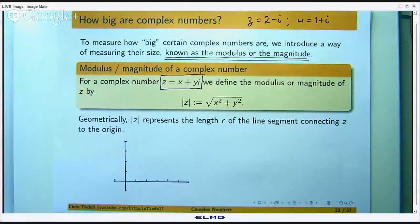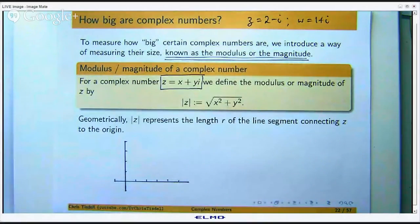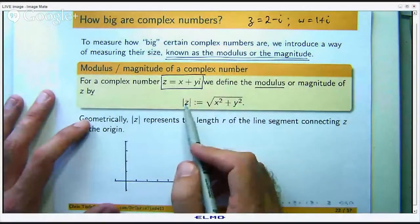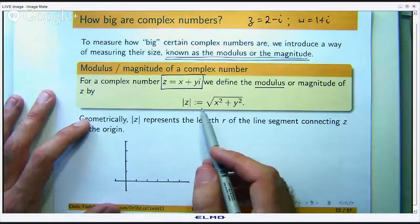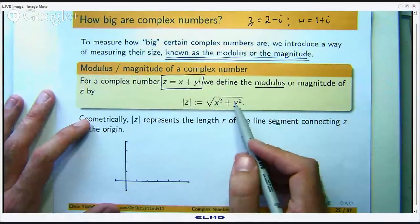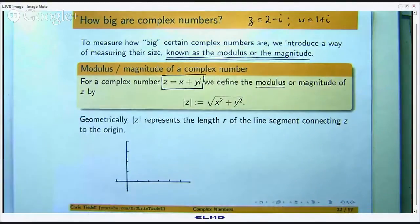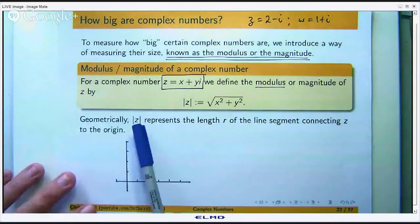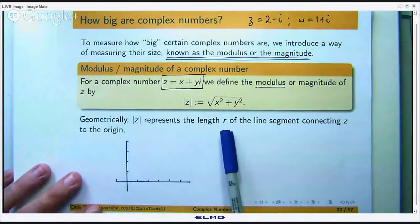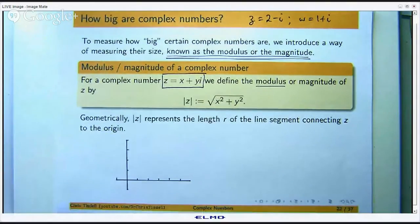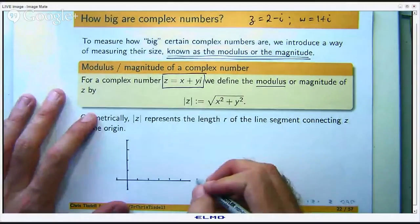Suppose I have a complex number z in the form x plus yi — the Cartesian form, where x and y are real numbers. Then we define the modulus, or the magnitude, of z by writing z with parallel vertical lines. It is just the square root of the sum of the squares of x and y, the real and imaginary parts. Geometrically, the modulus represents the length r of the line segment connecting z to the origin in the complex plane, or in an Argand diagram.